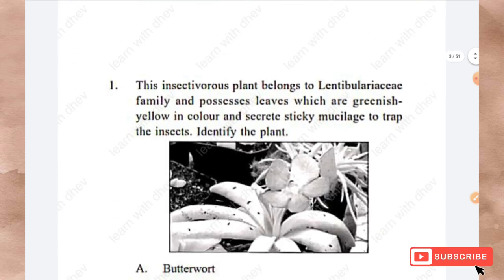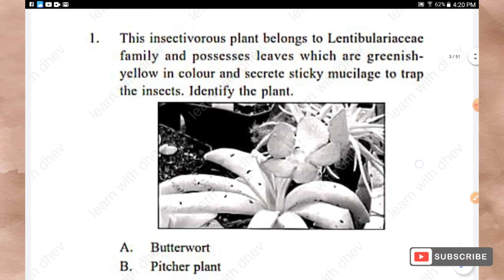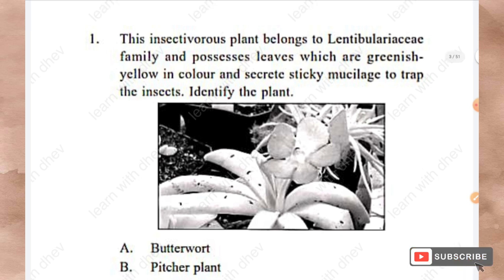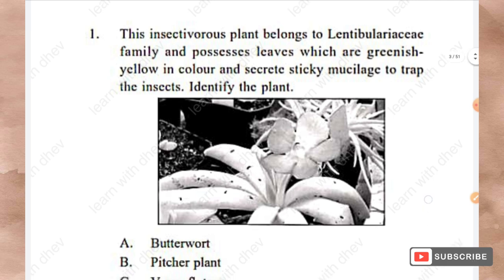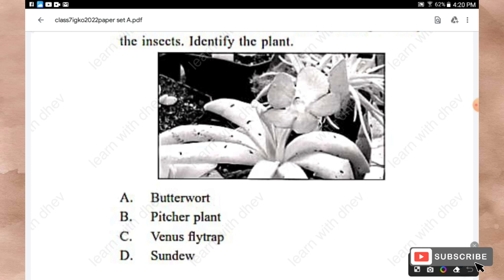The first section is General Awareness. Question 1: This insectivorous plant belongs to the Lentibulariaceae family and possesses leaves which are greenish-yellow in color and secrete sticky mucilage to trap insects. Identify the plant. Options: Butterwort, Pitcher plant, Venus flytrap, Sundew. The right answer is Option A — Butterwort.